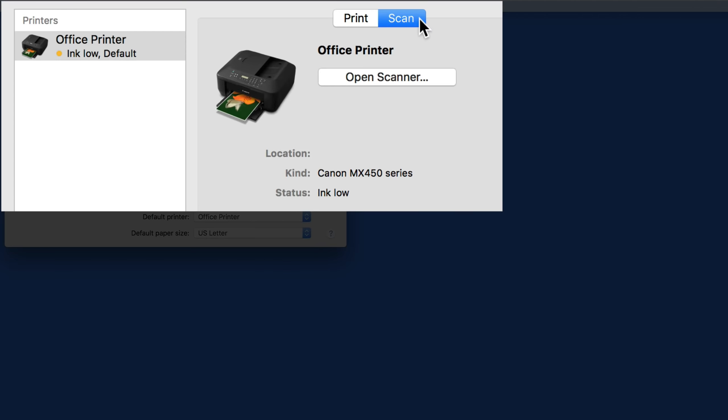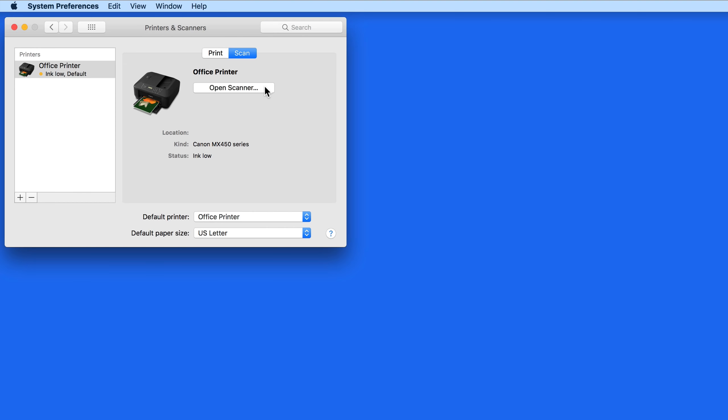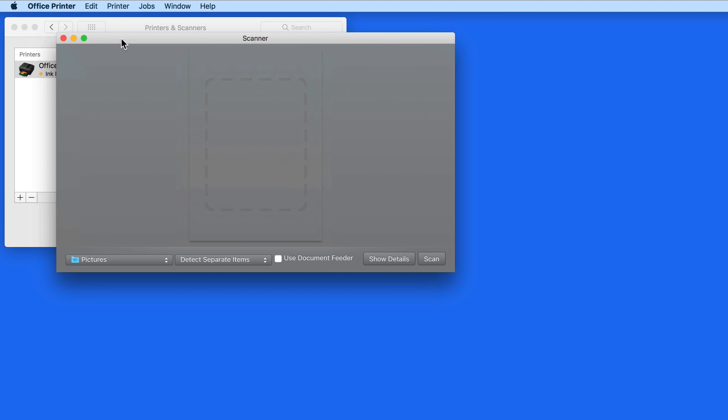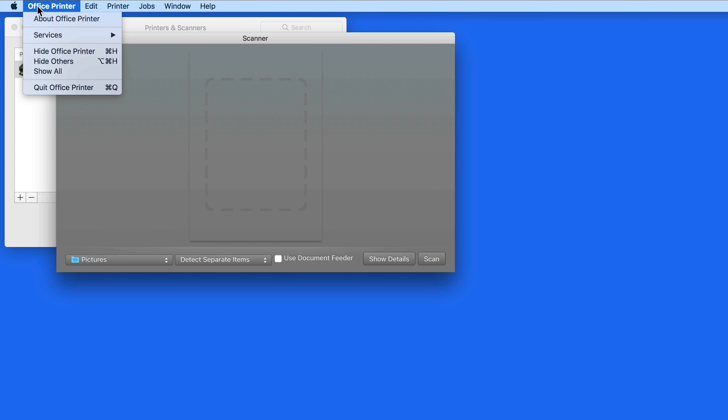I have a Canon multi-function printer installed. Notice the Scan tab here. I can begin scanning right from System Preferences by clicking the Open Scanner button. This opens what essentially is Image Capture, although the application name takes on the name of the scanner.